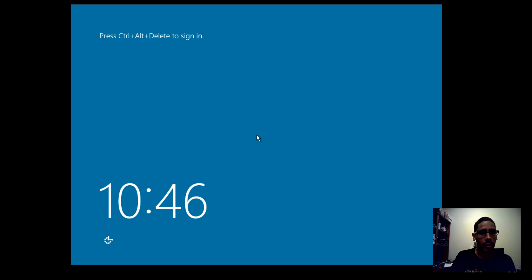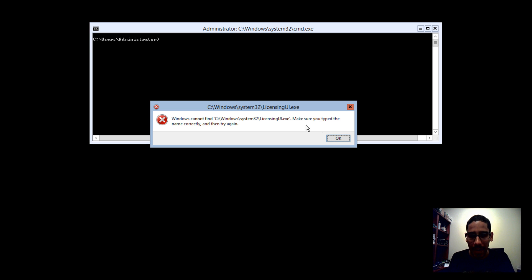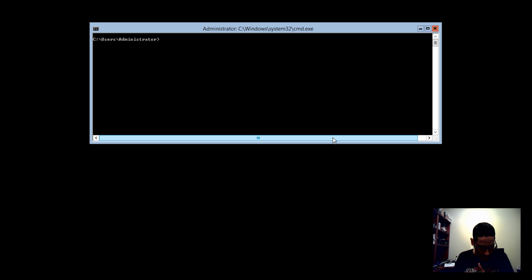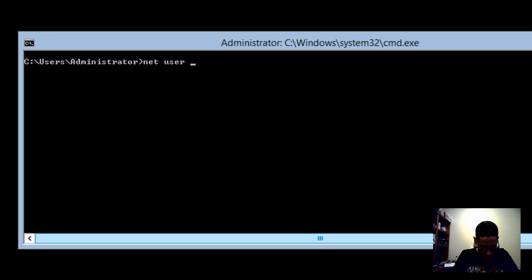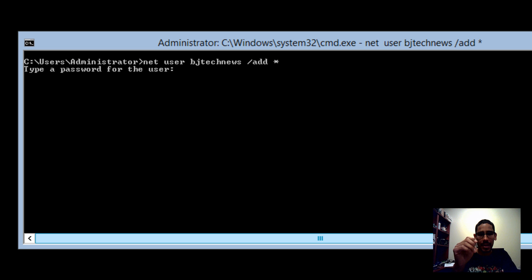The machine has rebooted and is part of the domain controller. I'll send Control-Alt-Delete and log in locally with my administrative account. Once in the command prompt — I'll get that dialog box again since it's unlicensed — the next item on the 7410 exam is creating a user account. The command is: net user bjtechnews /add * then hit enter to set a password.